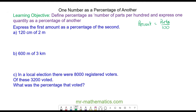We're going to express 120 centimeters as a percentage of two meters. We need both measurements to be in the same unit, and we know that one meter is equal to 100 centimeters, so two meters will be equal to 200 centimeters.